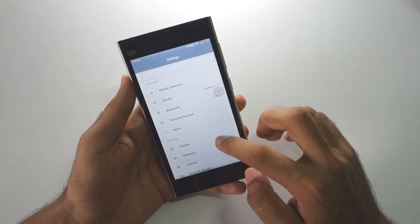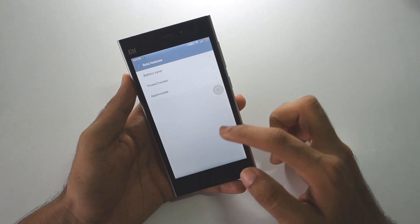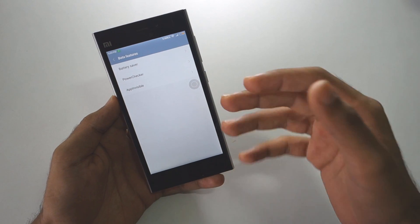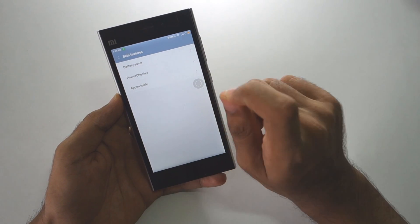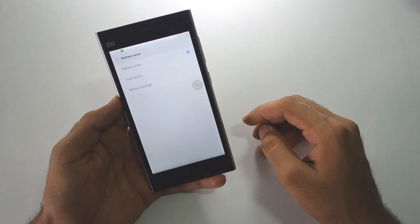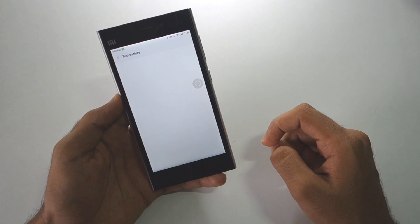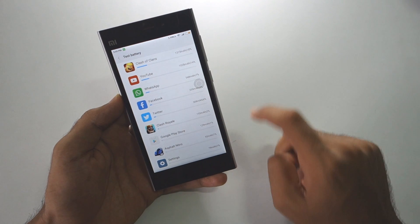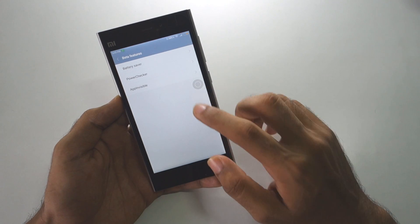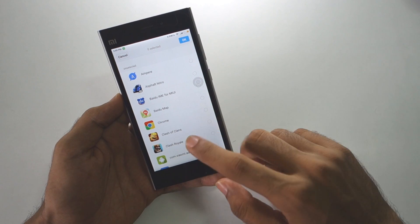Now let's talk about the beta features present in MIUI 8. Go to Additional Settings and you will find 'beta features', which are available only in the alpha ROM right now. When a global update of MIUI 8 arrives, these features will be moved elsewhere. One is the battery saver application — under 'test battery' you can see all apps using your battery; for example, Clash of Clans has used almost 1315 mAh of battery.